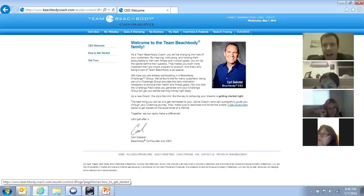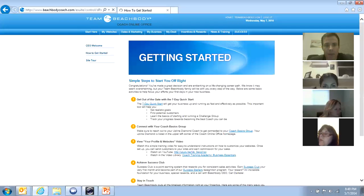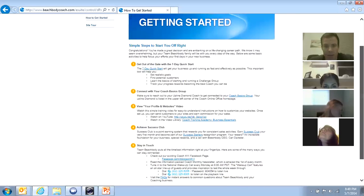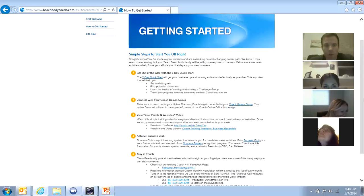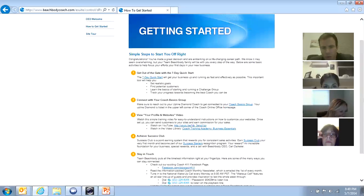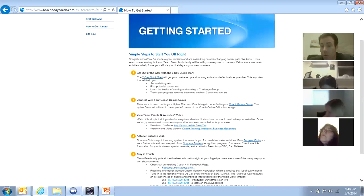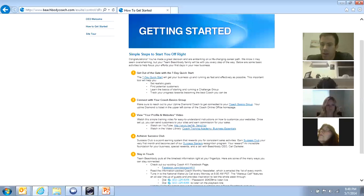Now you also want to go to how to get started. And under how to get started, again, if this is repetitive for you, I apologize. I just want to make sure it's been covered by everybody here. The most important thing is view your profile on websites video. This is where you can just watch a simple training video on how to customize your websites. So it's very important that you customize the three customer websites that you have as a coach.